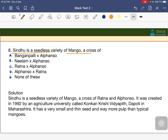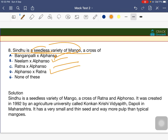Next question: Sindhu is a seedless variety of mango — a cross of which varieties? The options are Baganpalli × Alphonso, Neelum × Alphonso, Ratna × Alphonso, or Alphonso × Ratna. The answer is C — Ratna × Alphonso equals Sindhu, which is seedless in nature.